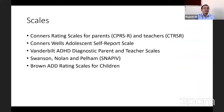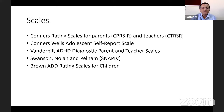We make the diagnosis of ADHD using certain rating scales — which are also entrance exam questions for MBBS students. These include the Conners Rating Scale for parents and teachers, the Conners-Wells Adolescent Self-Report Scale, the Vanderbilt ADHD Diagnostic Parent and Teacher Scales, the Swanson-Nolan and Pelham (SNAP) scale, and the Brown ADD Rating Scale for children.